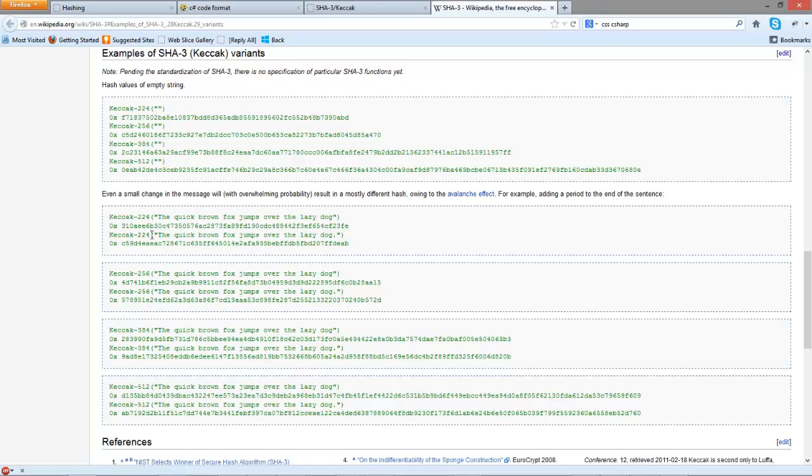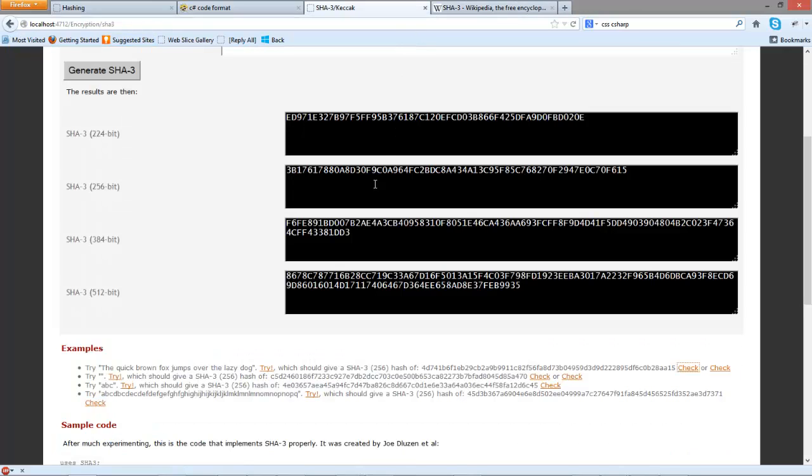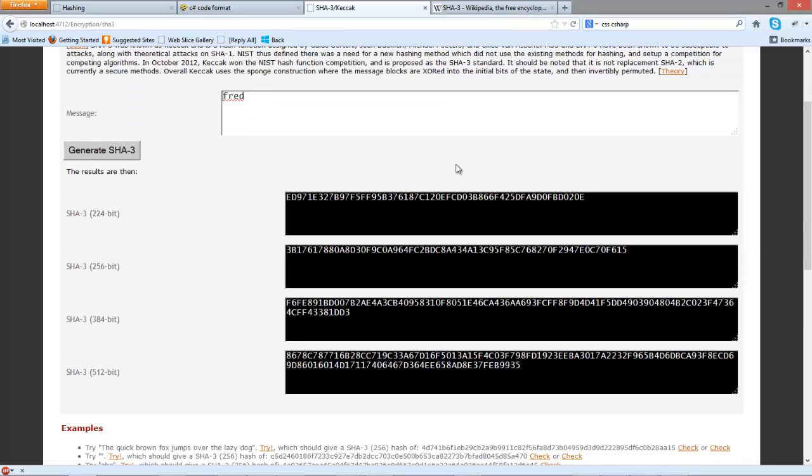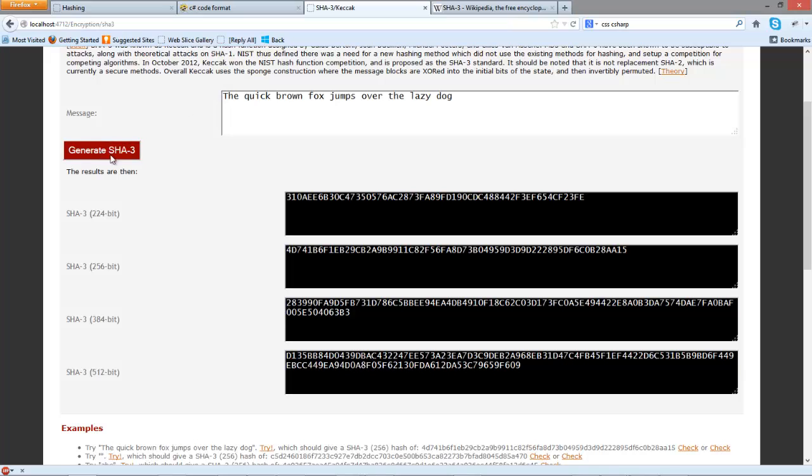So for our 256 bits it starts with 4D. So let's go back here. We're looking for 4D in the 256 and there it is. Okay so the rest of it should be okay.